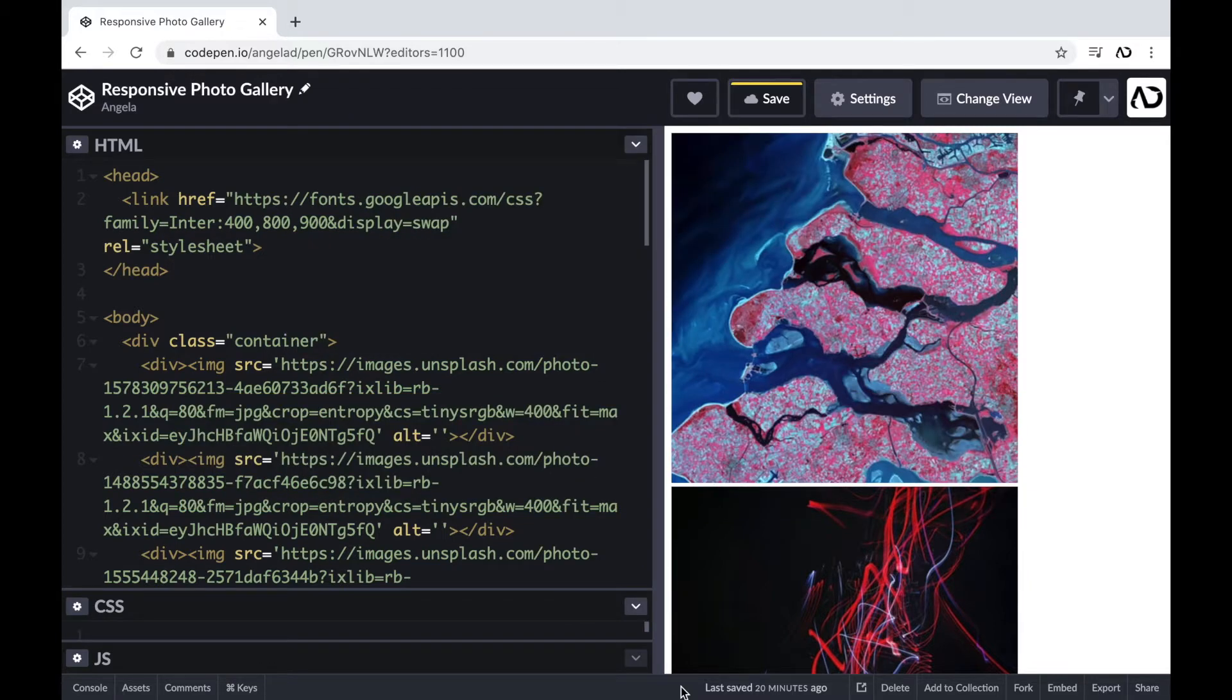So jumping right into it, I'm going to show you how to create this responsive photo gallery without any media queries.